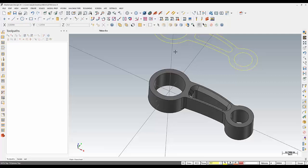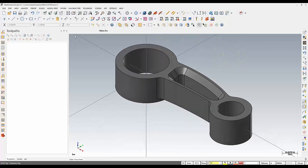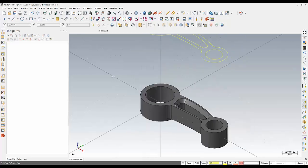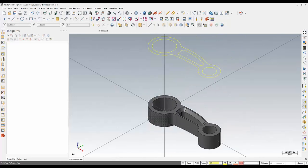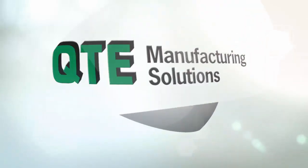So a couple different options here, but some handy tools for creating geometry in order to create a toolpath on a multi-surface part like this. Thank you.